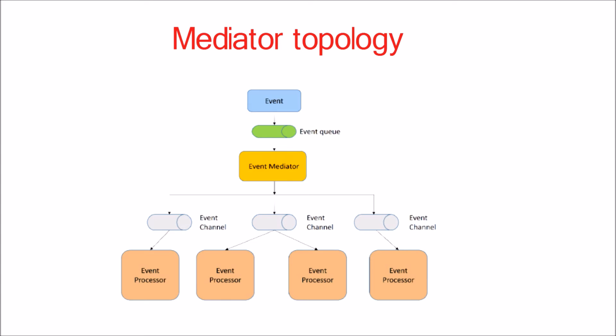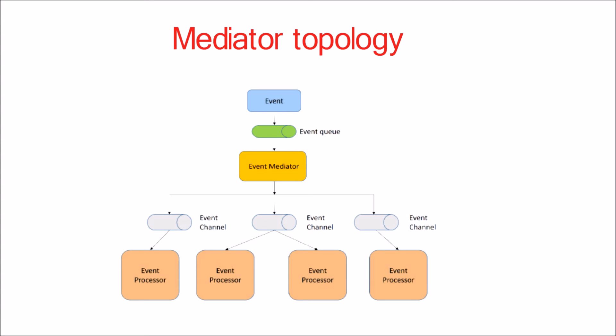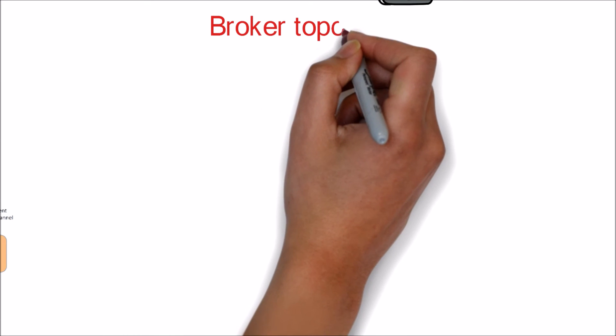Event channels are used by the event mediator to asynchronously pass processing events related to each step in the initial event to the event processors. The event processor components contain the application business logic necessary to process the processing event.